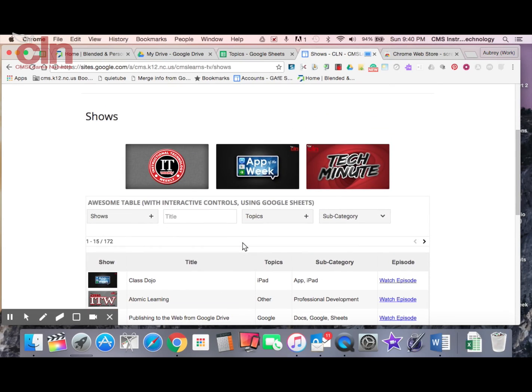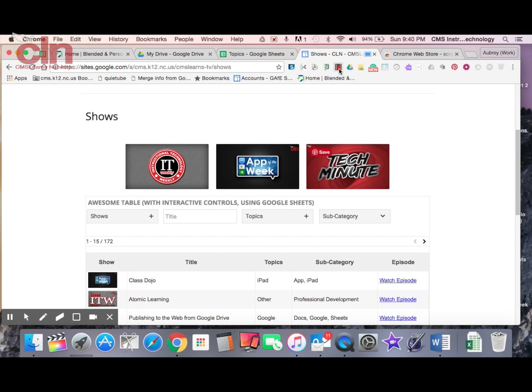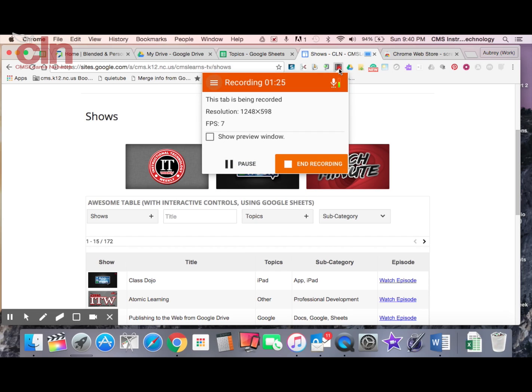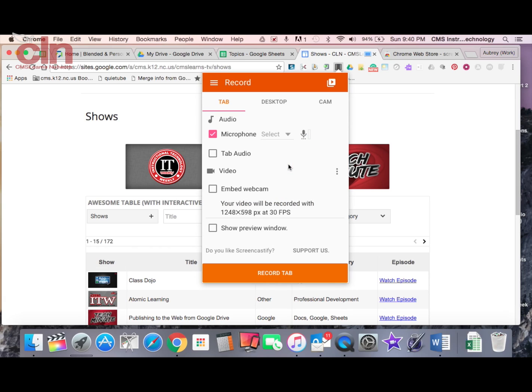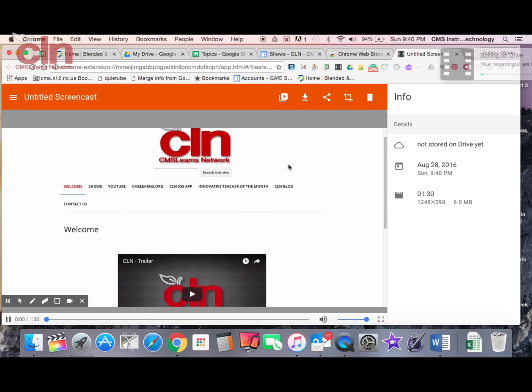When I'm done, I can simply click on the Screencastify extension again. When I select it, it tells me, do you want to end recording? I'm going to say yes and click here to end recording.